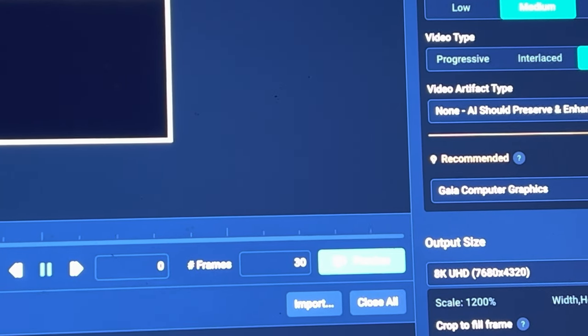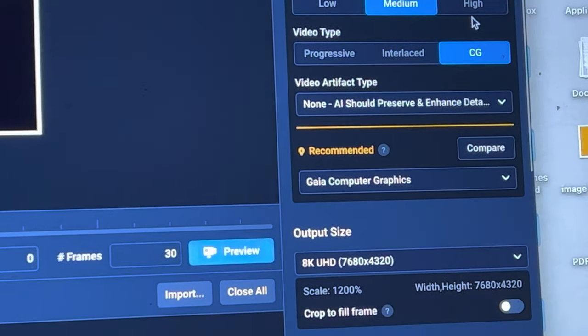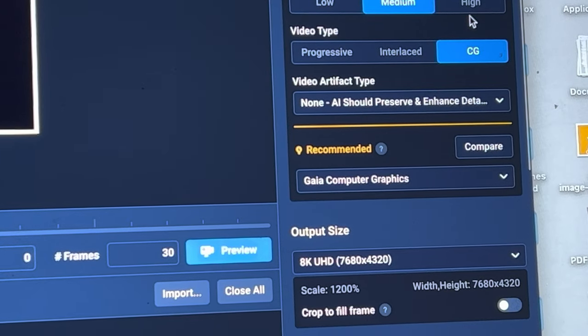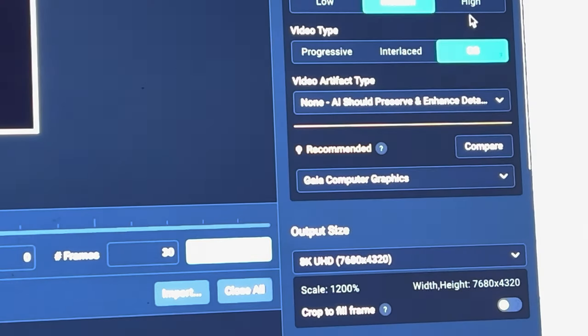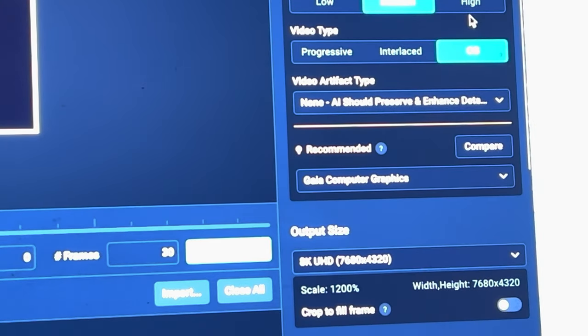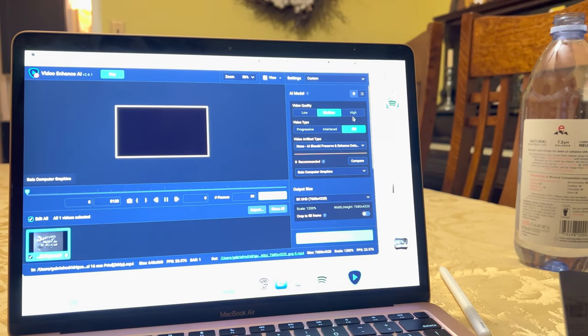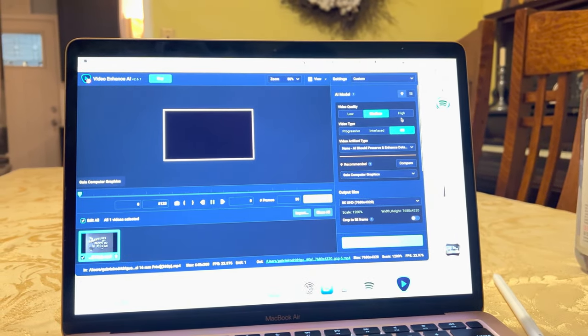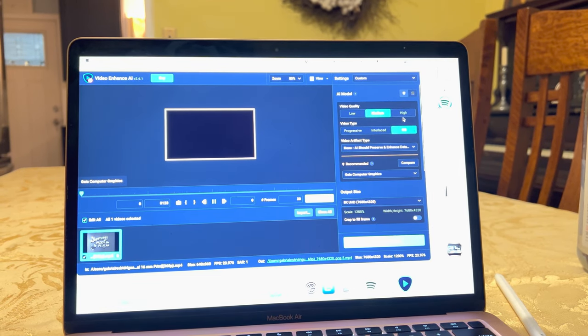And it typically selects the best options for the media and it does a pretty good job most of the time, from what I find, so I just leave it typically there but you can mess around with the settings.